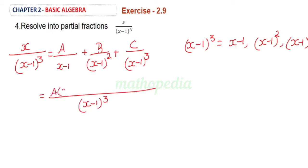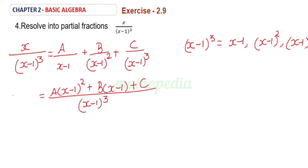So the numerator becomes A into (x minus 1) whole square plus B into (x minus 1) plus C. On both sides, we have the same denominator.